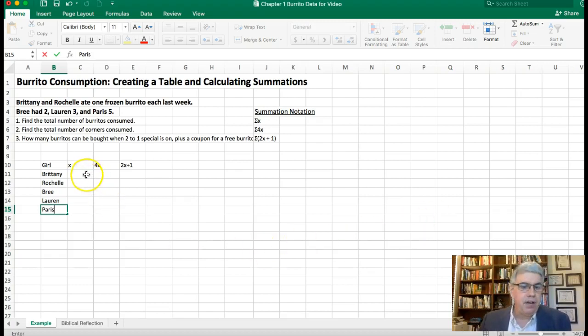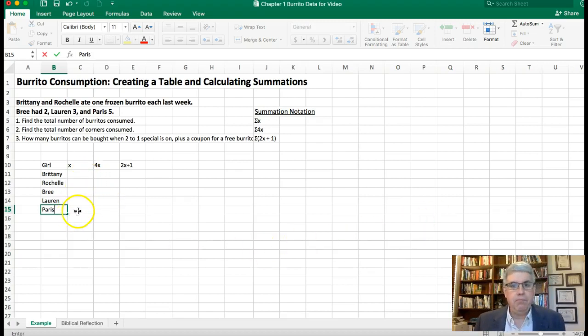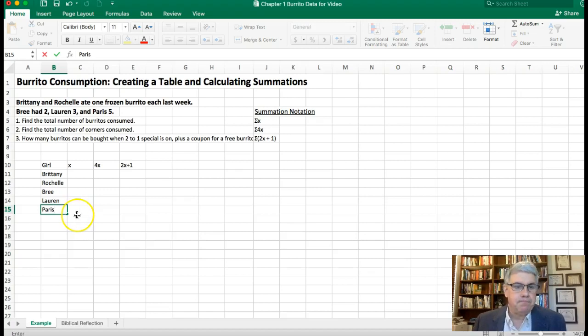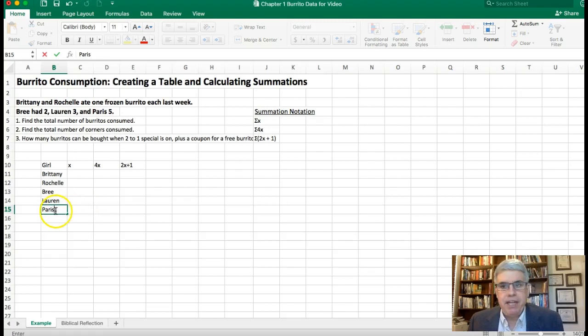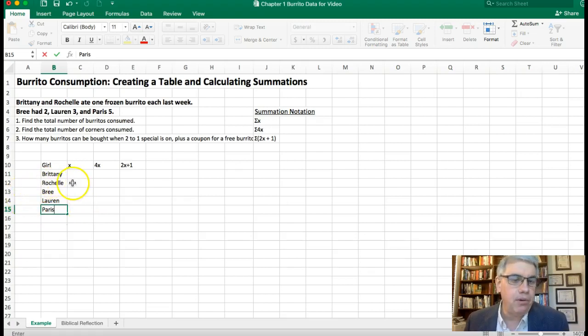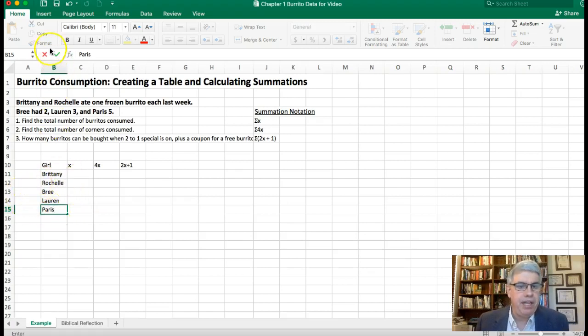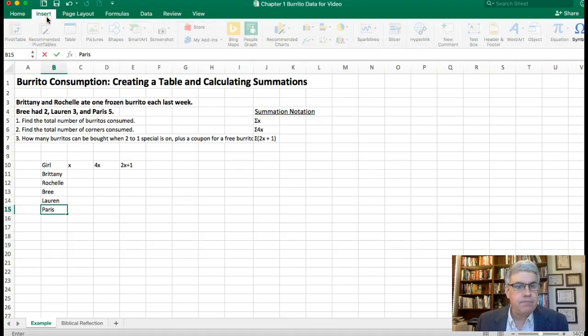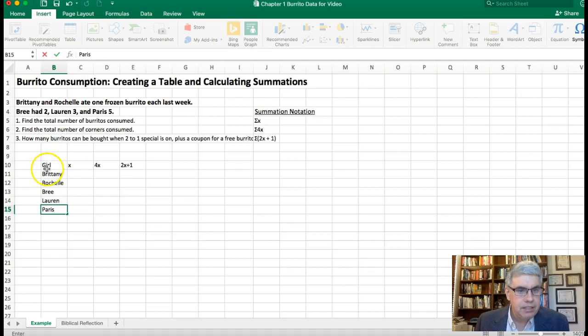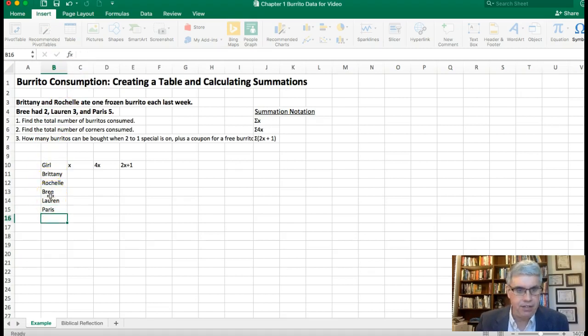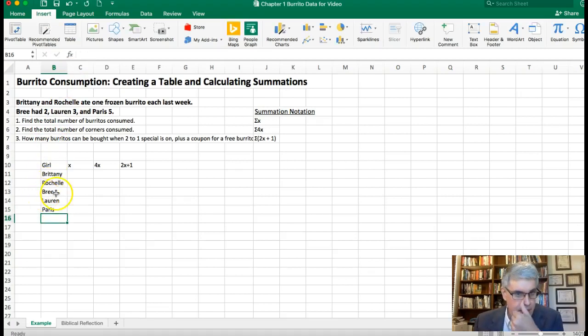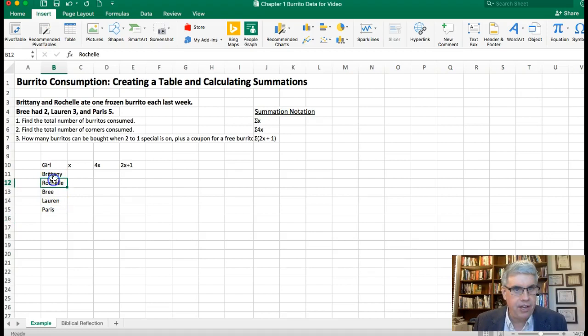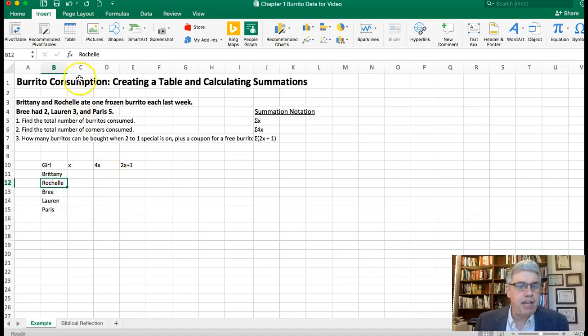Now we can start filling in these columns but it's better to use an Excel table. The way that you make an Excel table is if you have all the rows and columns labeled already, we can go to Insert and then we can go to Table. I didn't press Enter for Paris yet so now I've got that entered there and I click on anything that I want in that table there. So I click under Rochelle's name, I could have clicked on x, and I go to Insert Table.